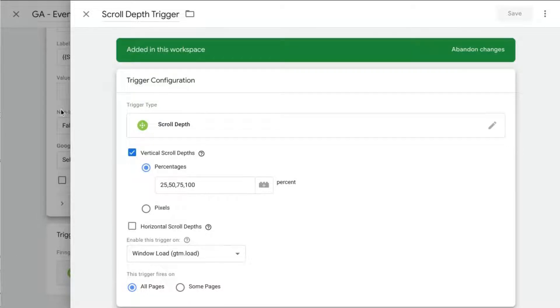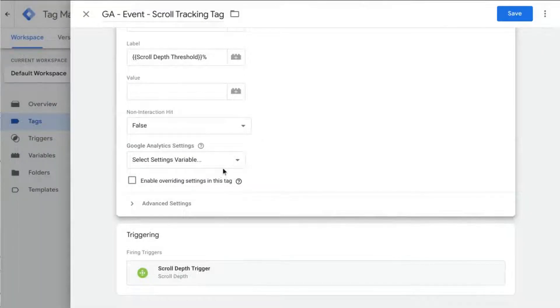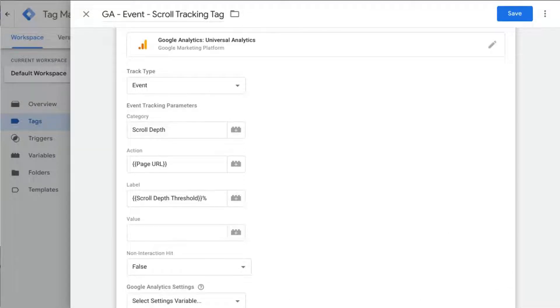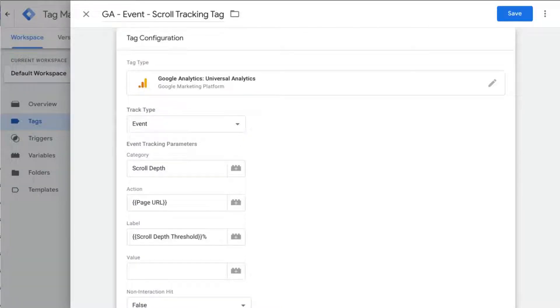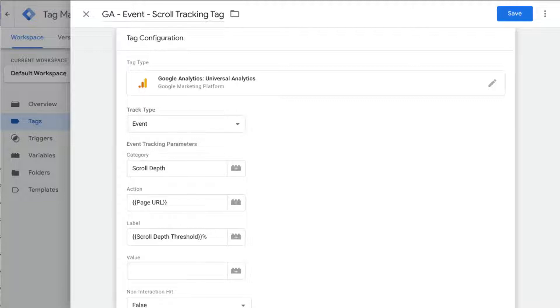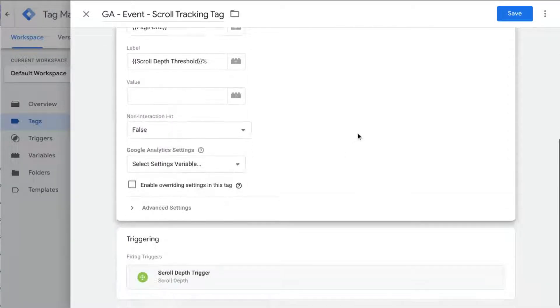It will send events for each of those percentages to Google Analytics. If you have a single page web app, that means if you're using GTM for page tracking, you're using a history change trigger. You also need to consider this for scroll tracking because when a user navigates to another URL, the page doesn't actually load a new page. So the history change trigger tells GA that the user actually navigated to a new URL.